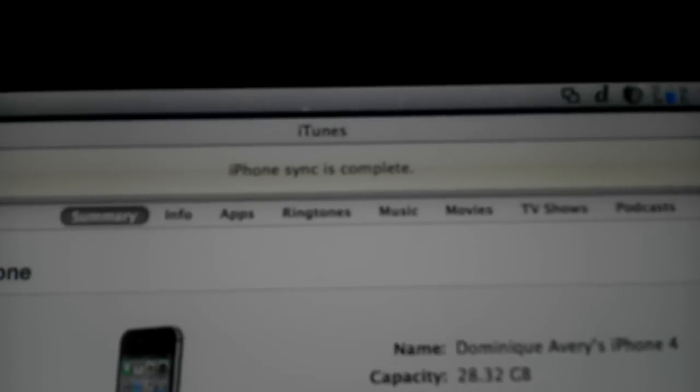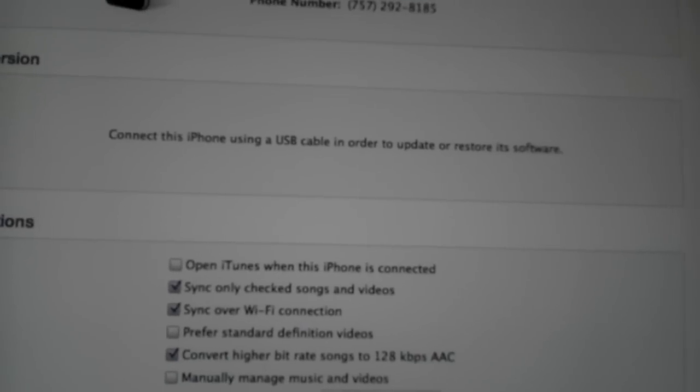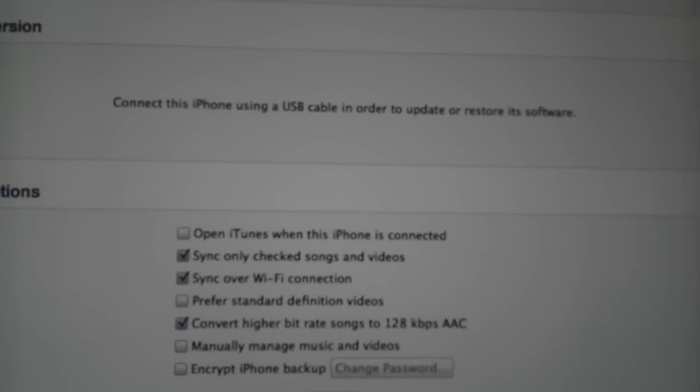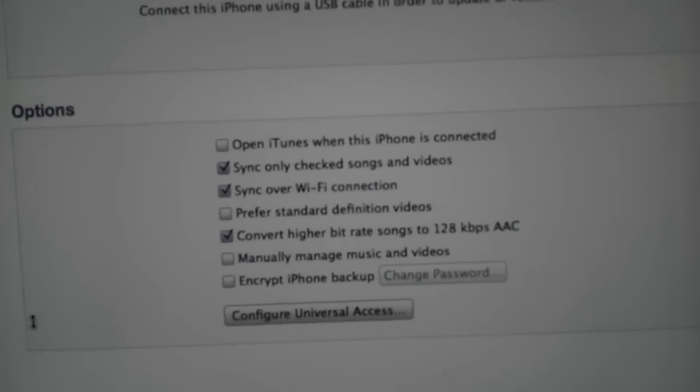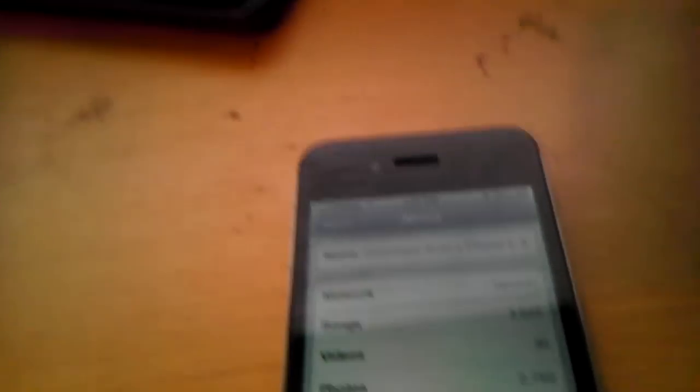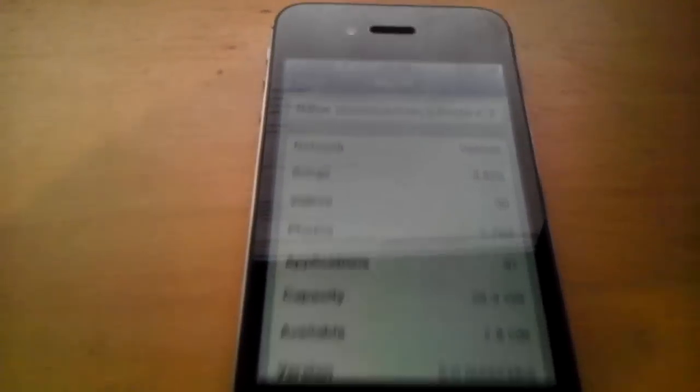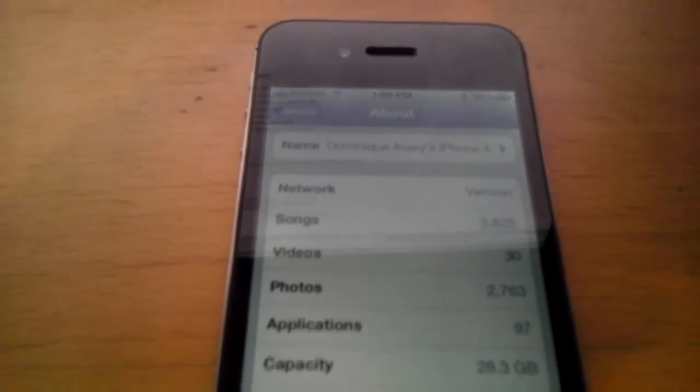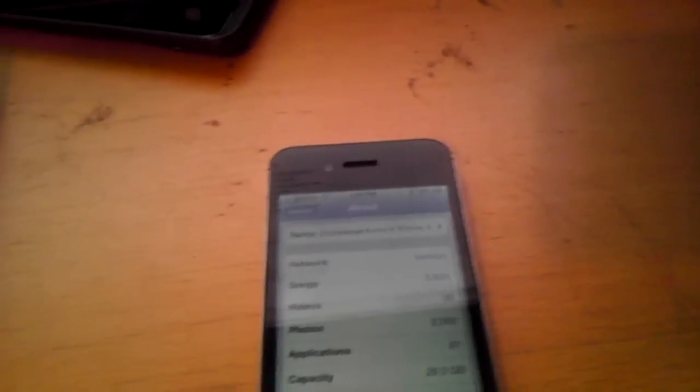iTunes sync is complete. As you can see, it says connect this iPhone via USB cable in order to sync. So it's basically syncing over the Wi-Fi connection, which I use FiOS, so it's pretty fast. It all depends on your Wi-Fi connection because when I sync my iPhone it does it pretty fast. This is the Verizon iPhone 4.